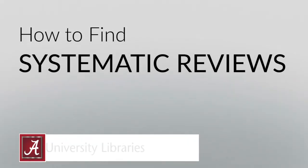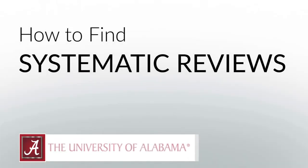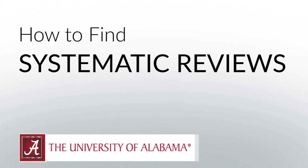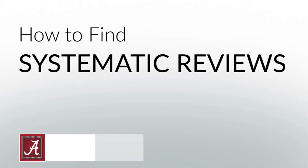Hi, my name is Alex. I'm a librarian at the University of Alabama, and in this video I'm going to show you how to find systematic reviews.